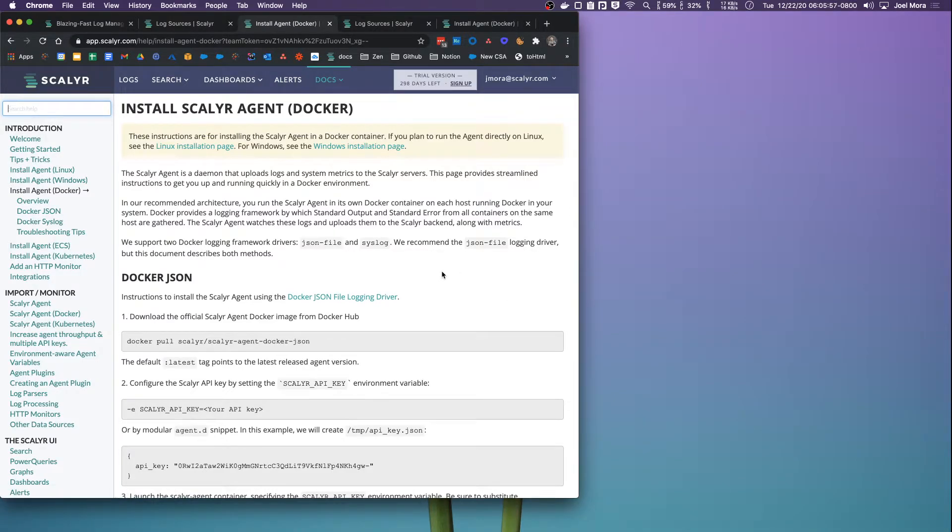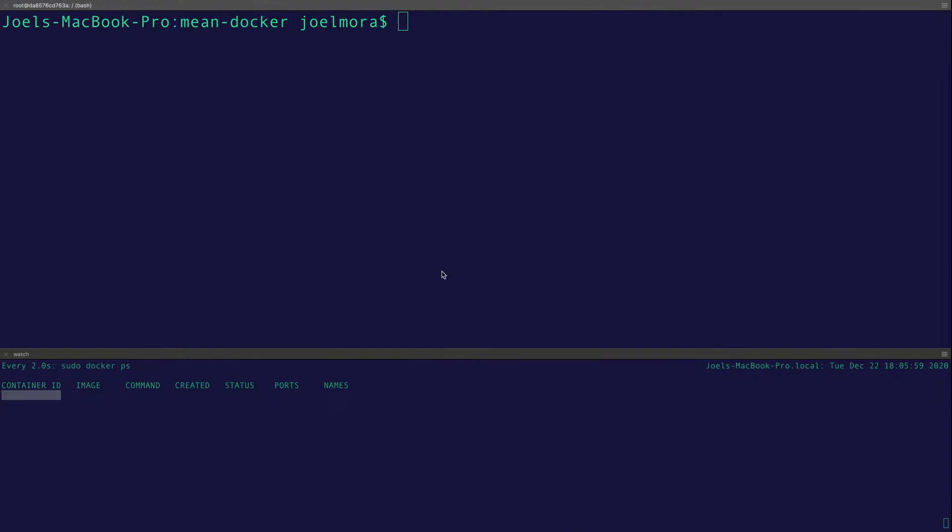What we're going to do first is install the Scalyr agent container. That is the most important step actually. Once that's installed, it just sits as a Docker process and listens to standard out and standard error. Docker transmits its logs through that channel and basically picks them up. Then it sorts them and sends them to Scalyr, and you're able to search them easily.